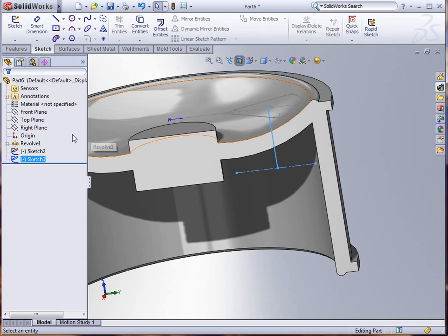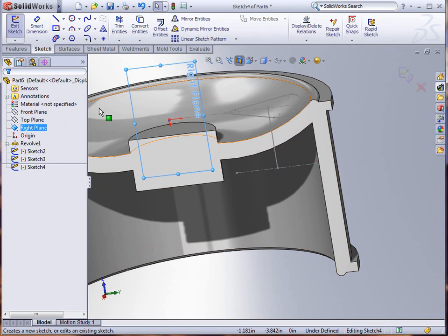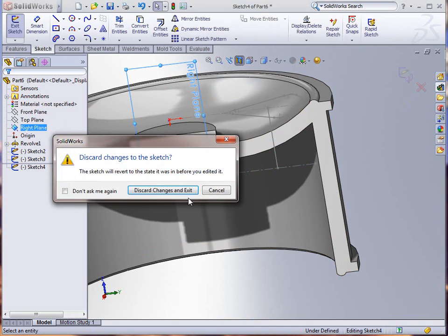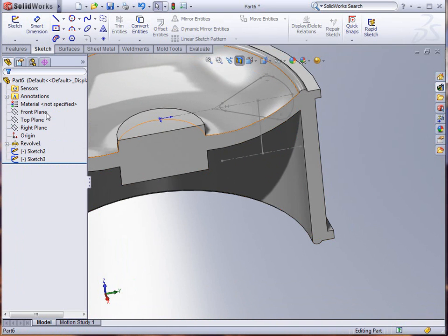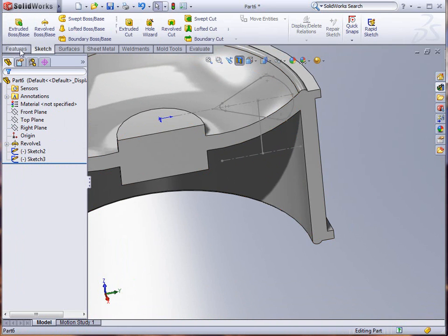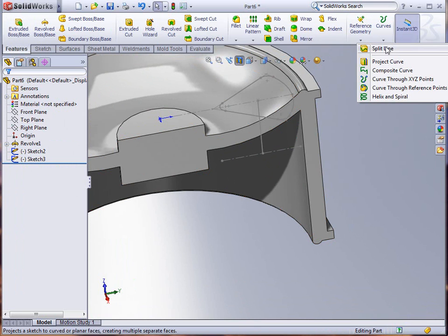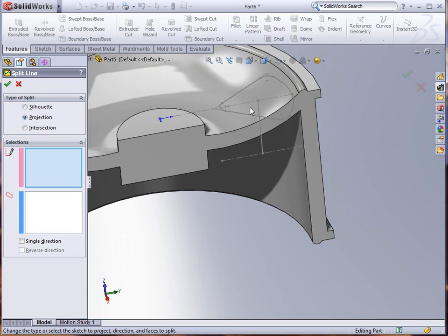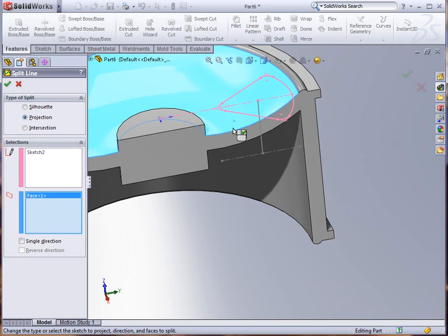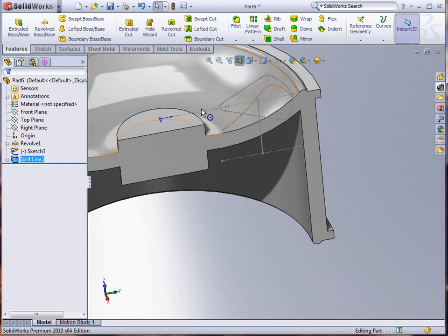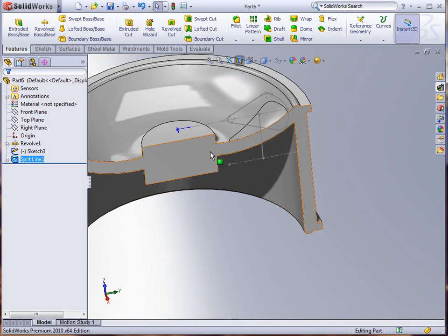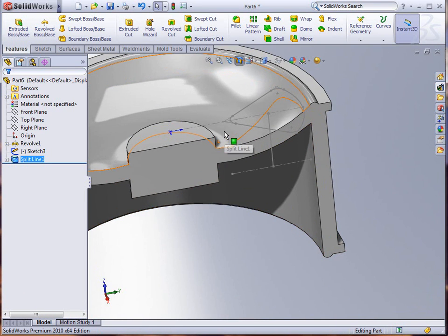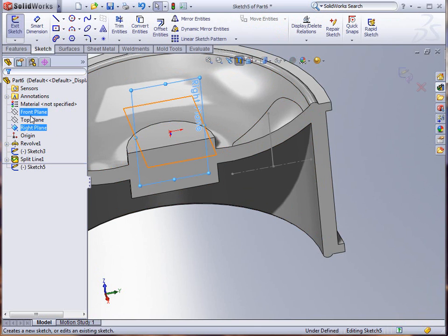Again we're going to go into the right plane again and this time we're going to start creating. We need to do a split line on this sketch first onto the surface, project it, and just that quick we've got that done. Now I'll go back to my right plane, create a sketch.